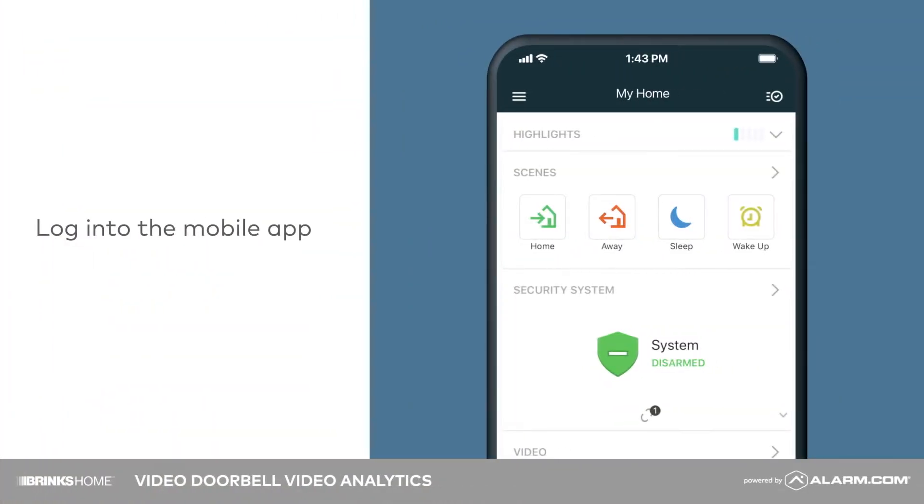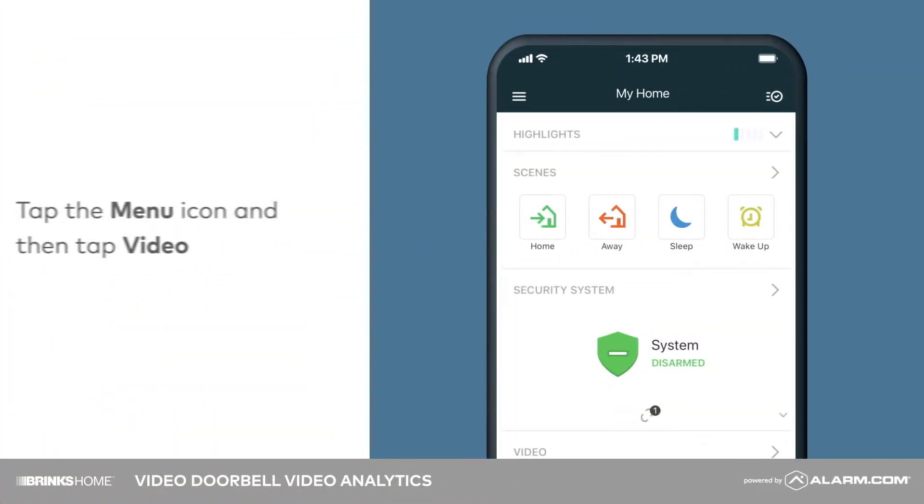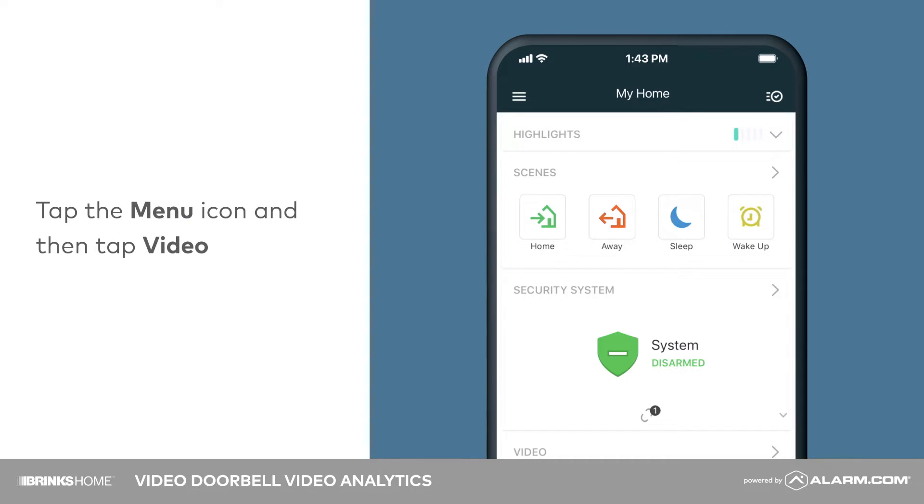To create the video analytics rule, begin by logging into the mobile app. Tap the menu icon followed by video.